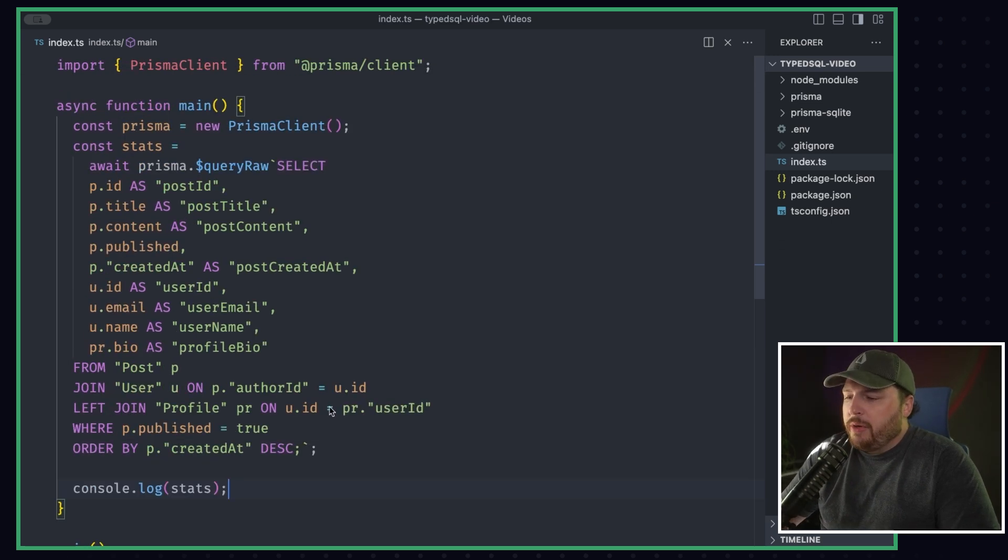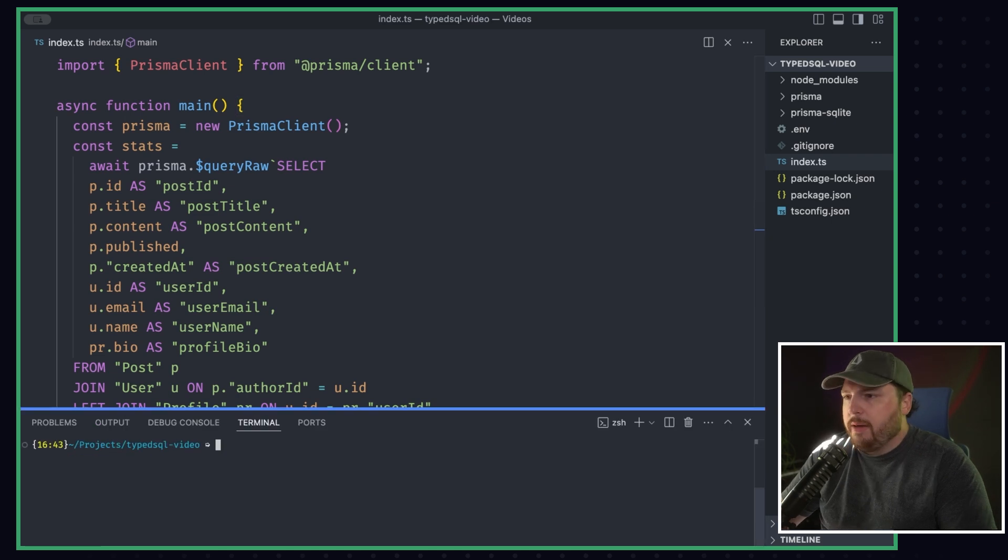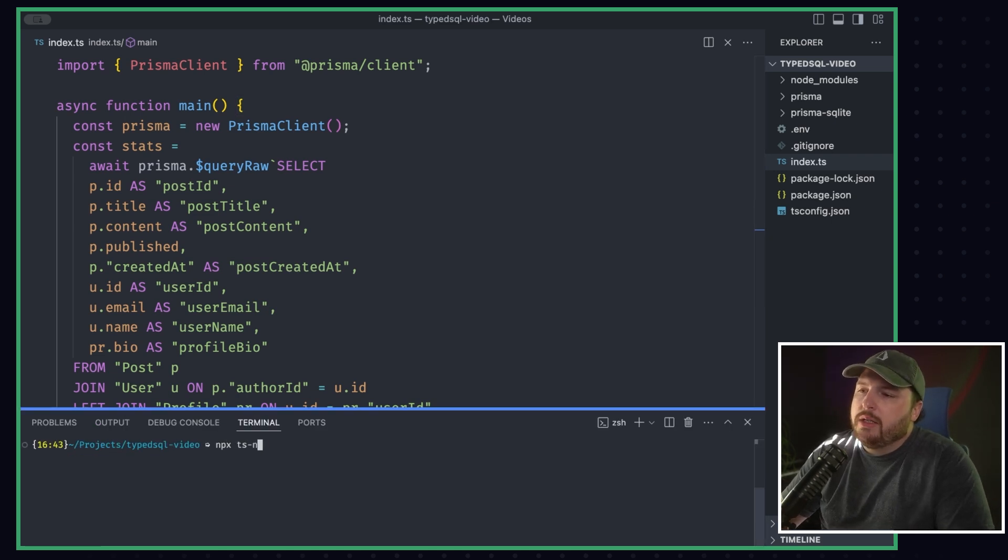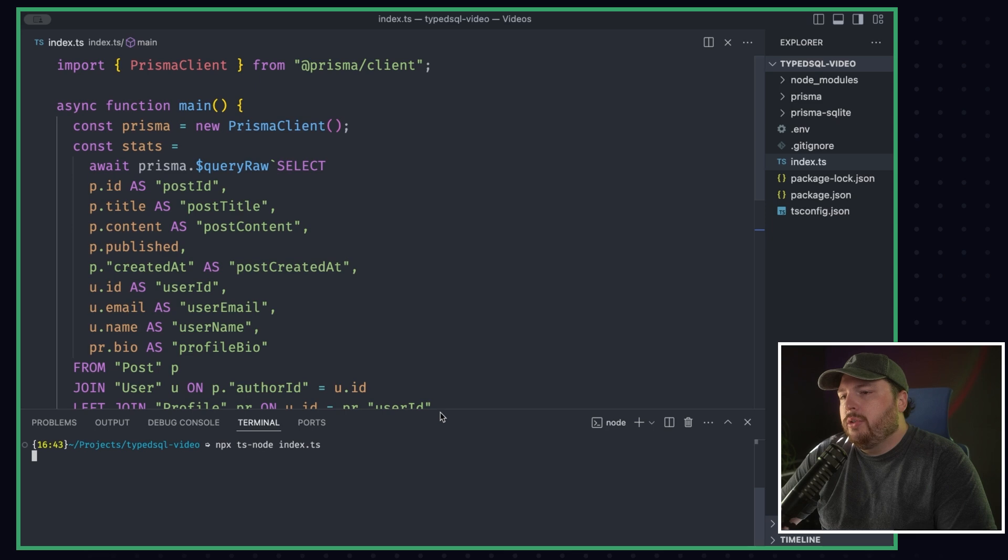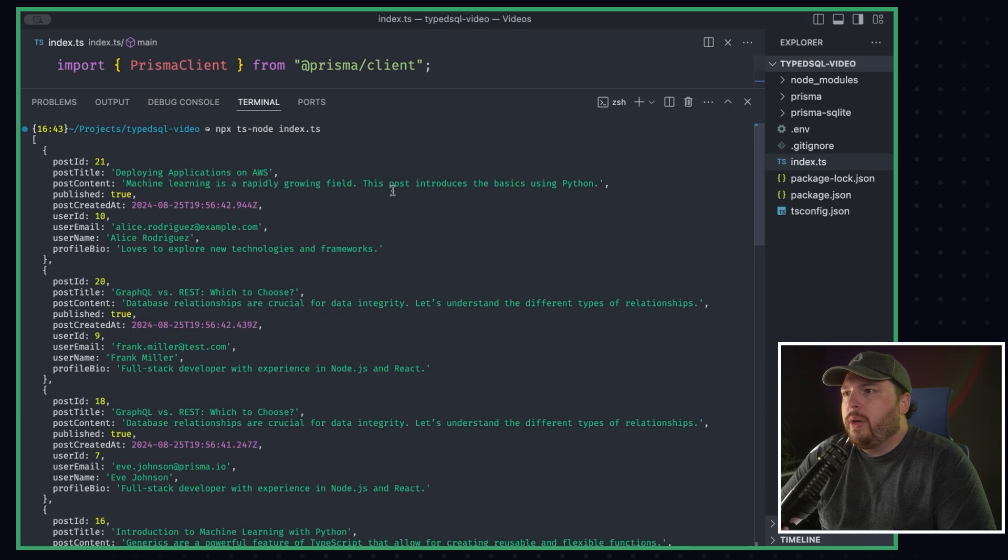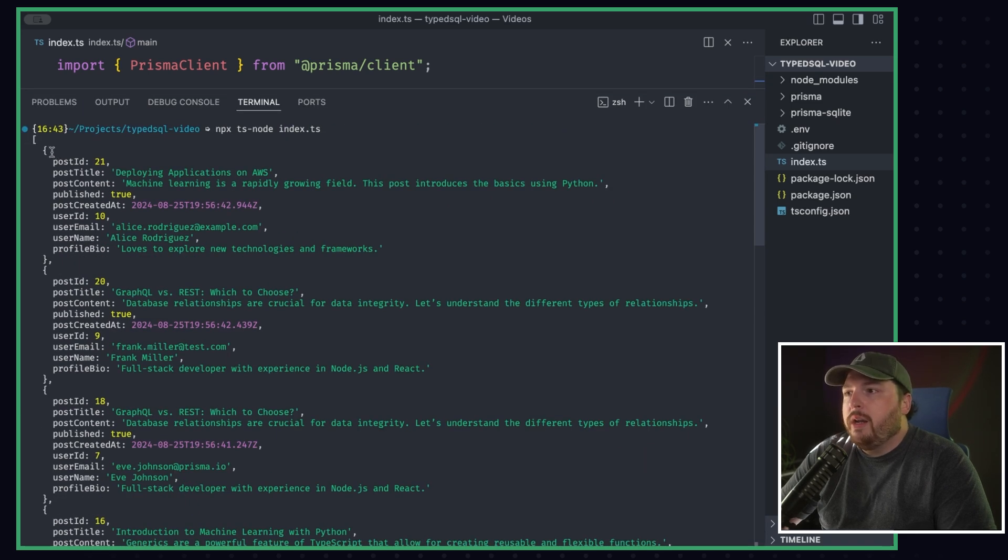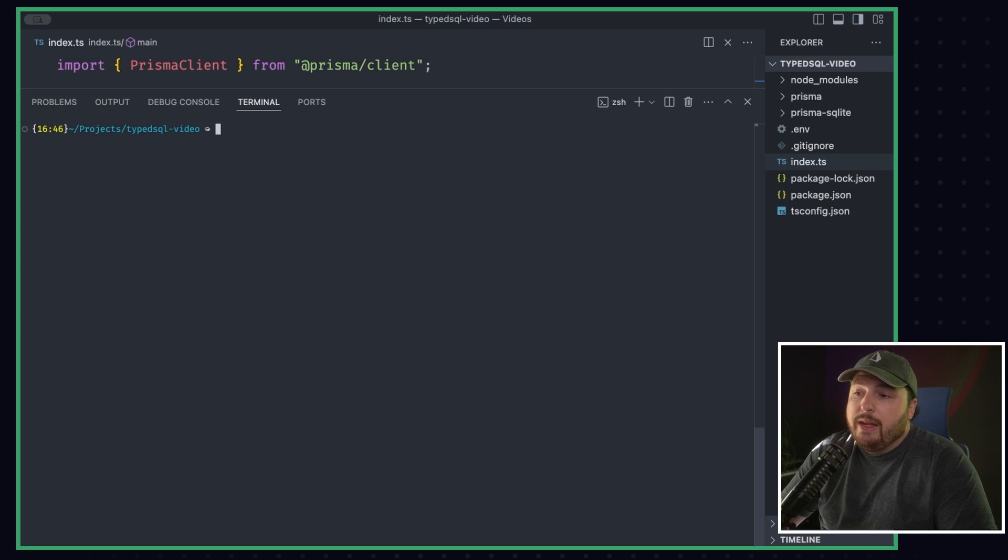So I'm going to go ahead and run this file just so you guys can see that it works. We'll do npx ts-node index.ts, and that should work. First time's the charm. Great. As you can see, it's going to return an array of an object. And let's go ahead and set up TypeSQL.